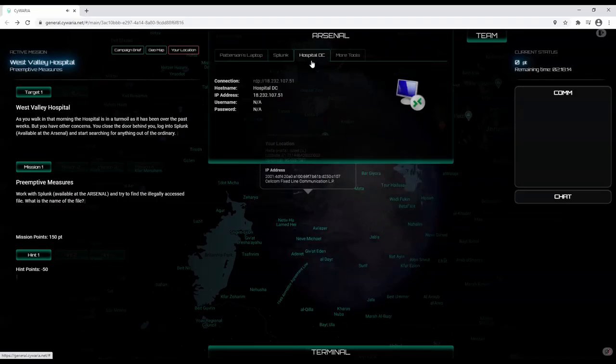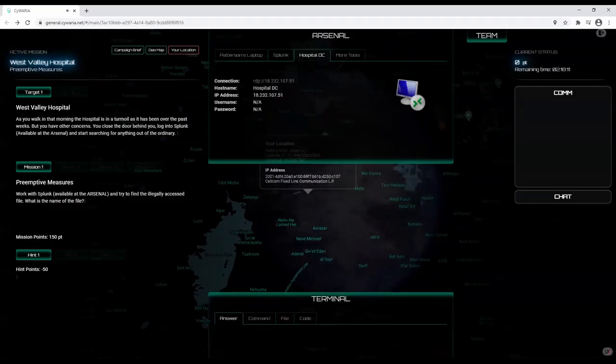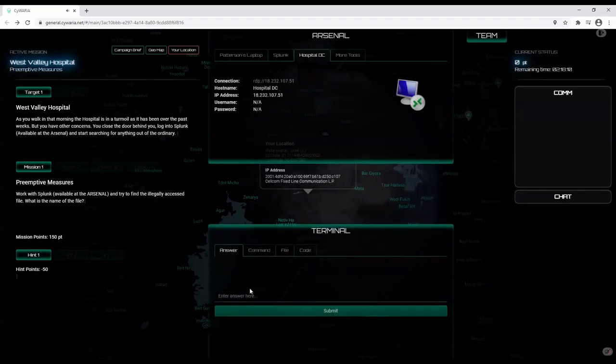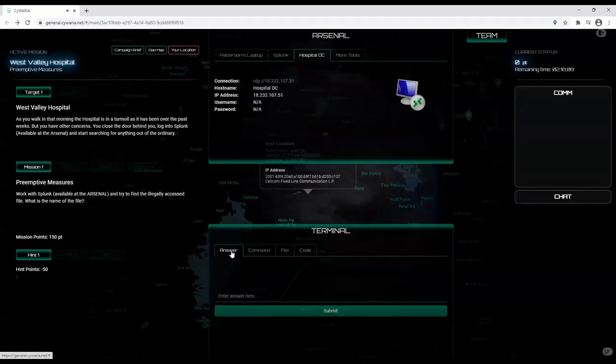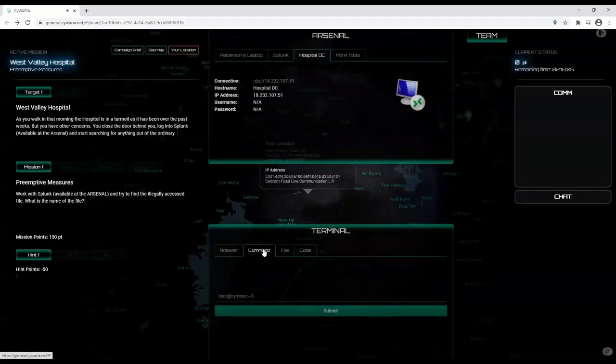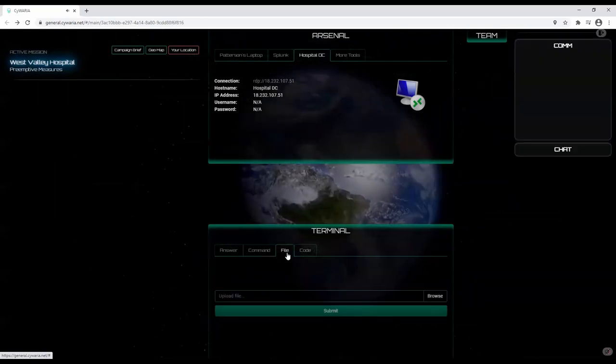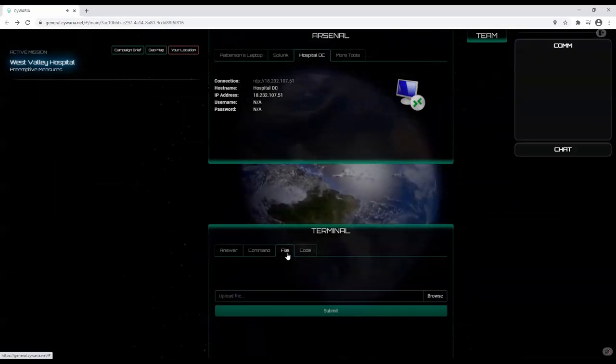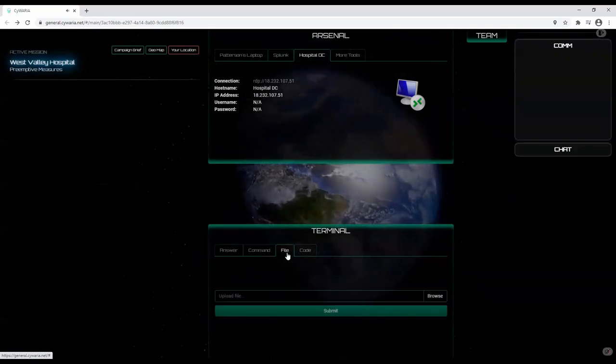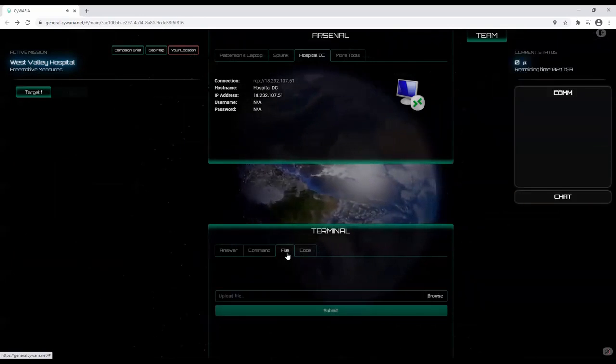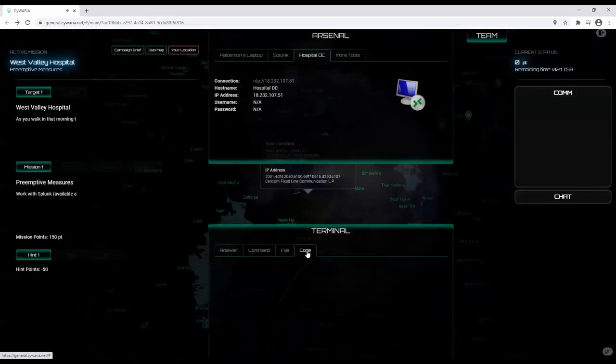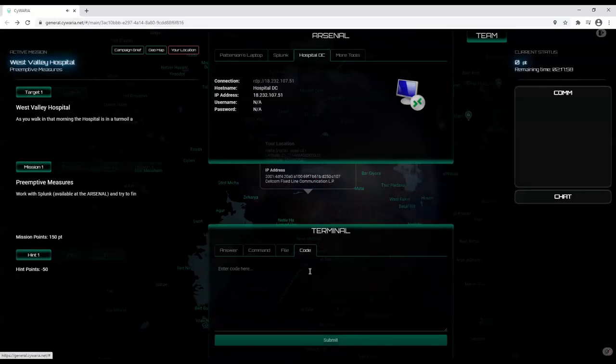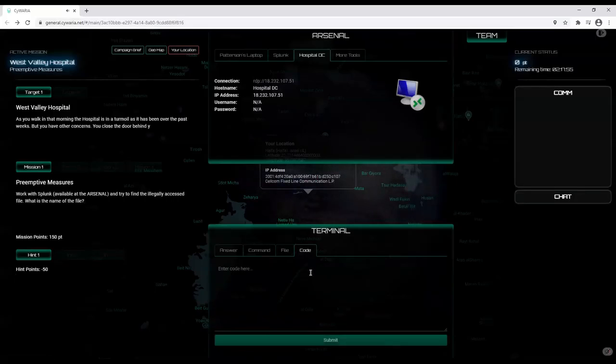At the bottom, you will see the terminal. This is used to submit your mission's response. We accept straightforward text strings in the answer tab and system commands in the command tab. When you submit a file answer, we use the MD5 hash to validate your response. And finally, we may ask you to submit some code. We will compile that in our backend to validate your response.